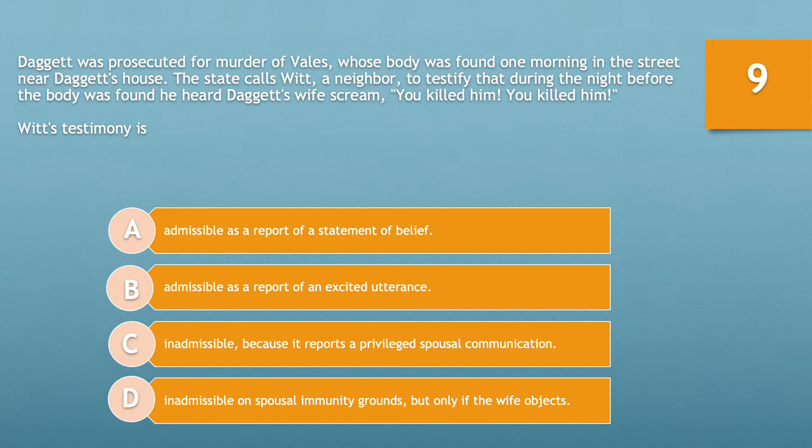What is Witt's testimony? A, admissible as a report of a statement of belief. B, admissible as a report of an excited utterance. C, inadmissible because it reports a privileged spousal communication. Or D, inadmissible on spousal immunity grounds, but only if the wife objects. Take 10 seconds.